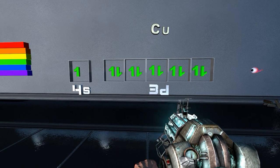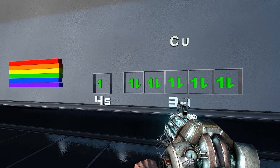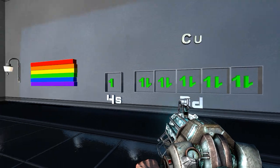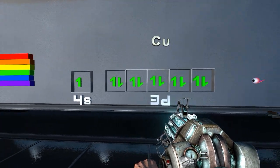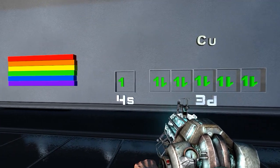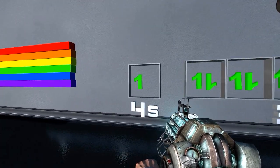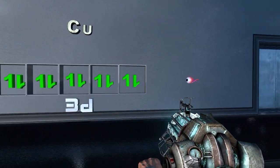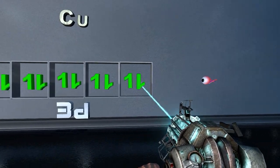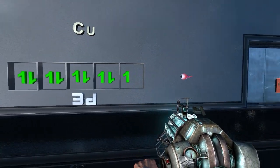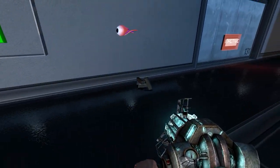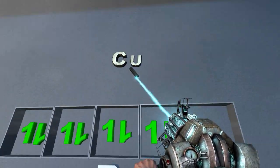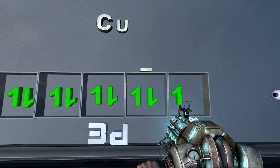Let's look at the copper atom first of all: 4s1, 3d10. Now we need an ion for this to work properly. Knock off the outer electron from the 4s and one of the electrons from the 3d. So now I've made the copper two plus ion.